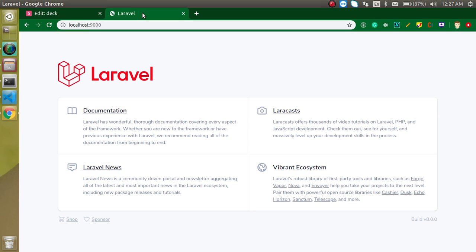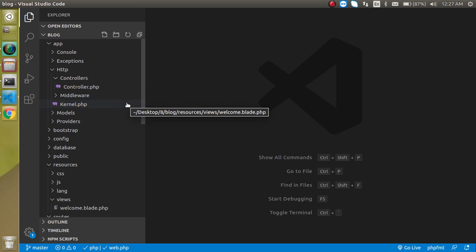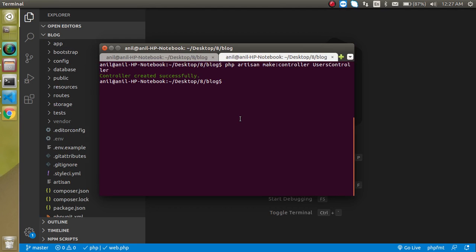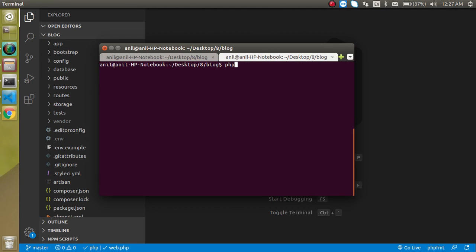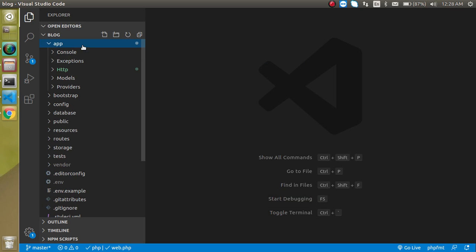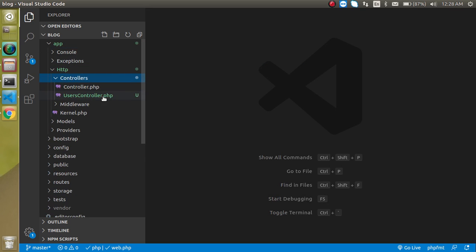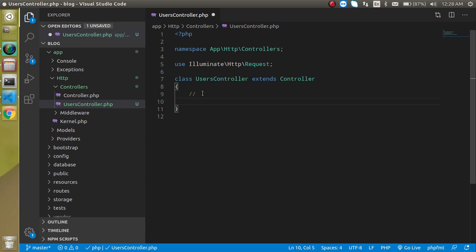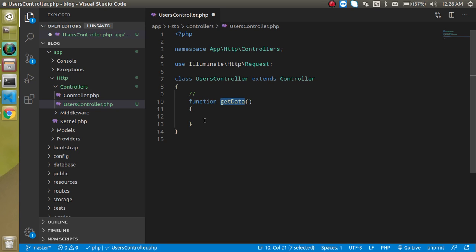So now, this is our output window and this is the code editor — we will just write the code. First of all, I am going to make a controller. So let's simply write here: php artisan make:controller, and the controller name. So let's say my controller name is UsersController. Hit enter. And here you can see that we got a controller. So let's make a function inside it — just simply write here function getData.